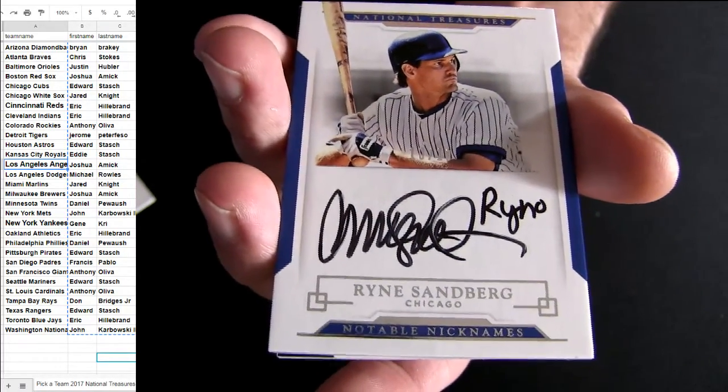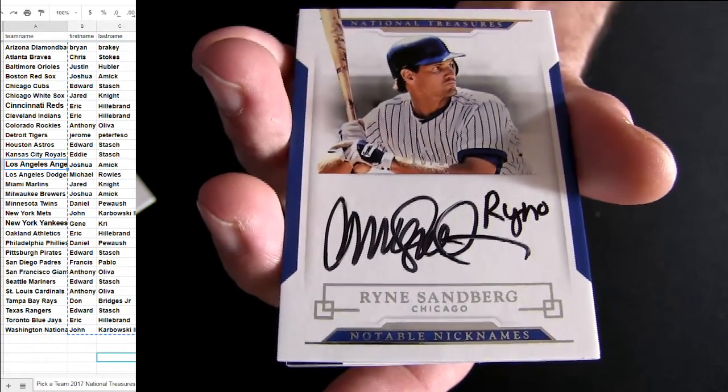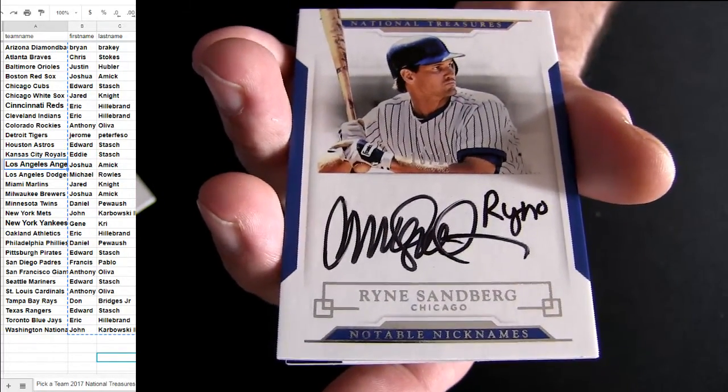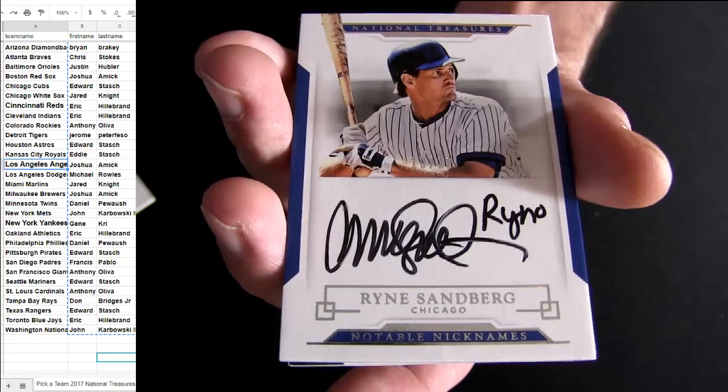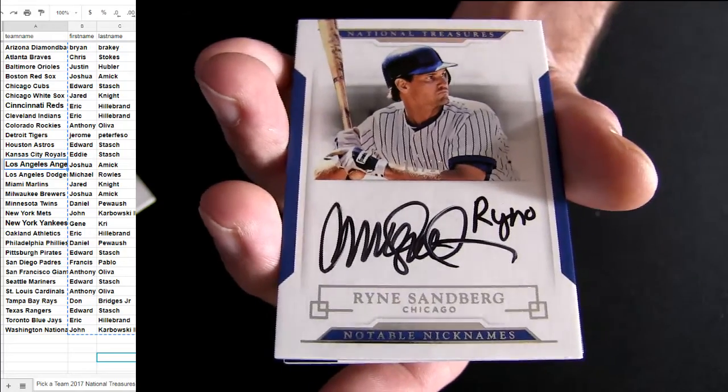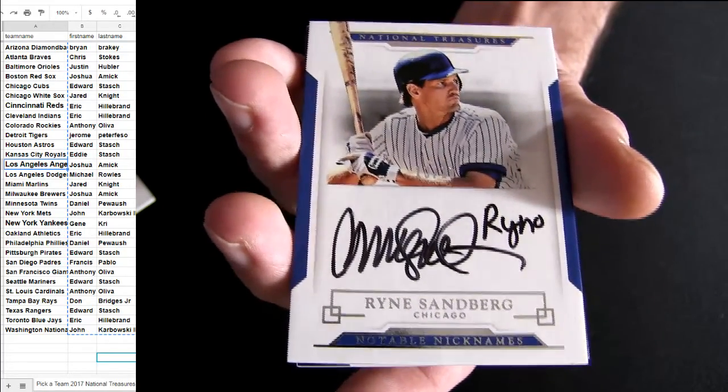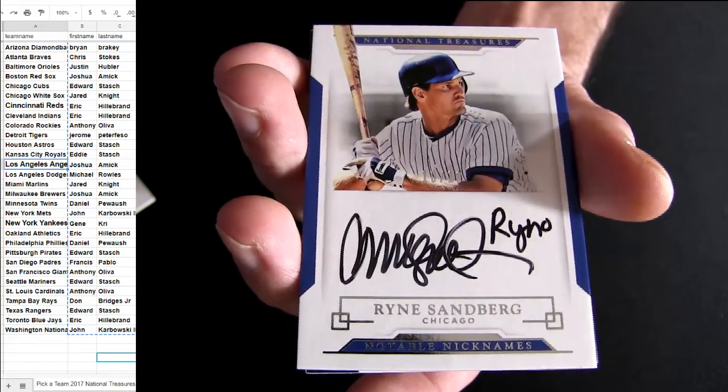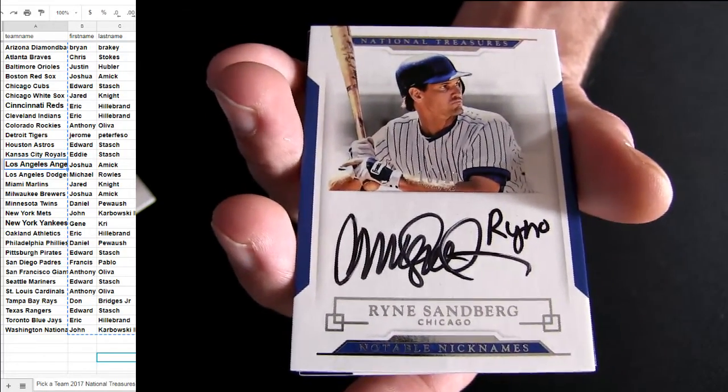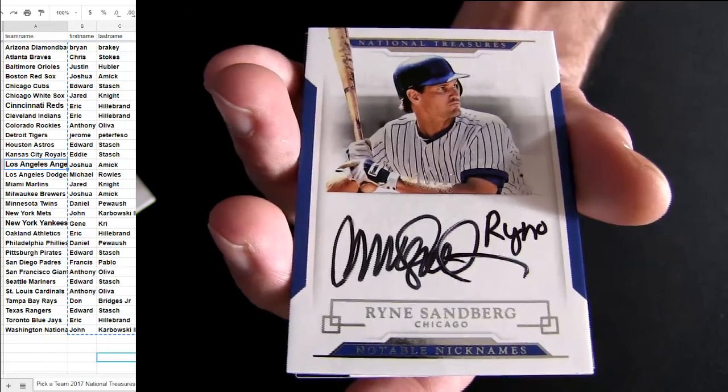How about a nice Ryan Sandberg. Got the Rhino inscription on there. Nice low to 10. Another great pickup. It's going to be the Cubs.